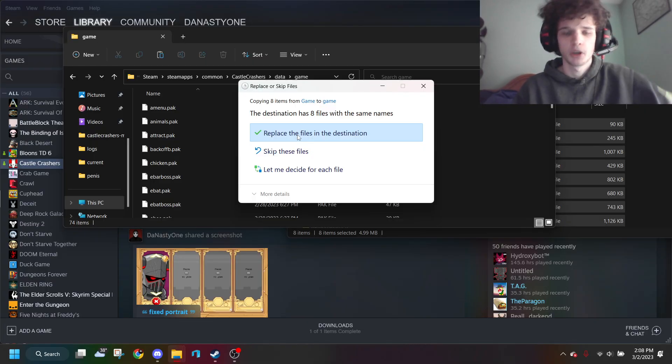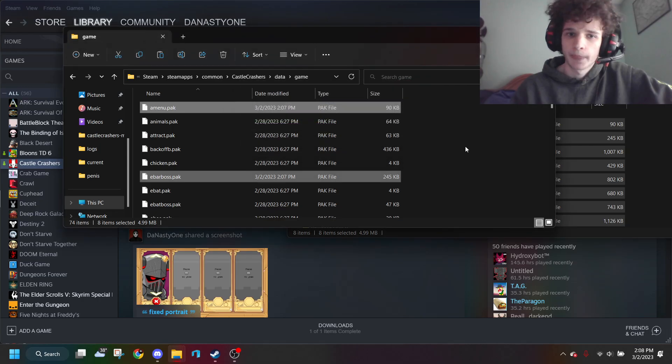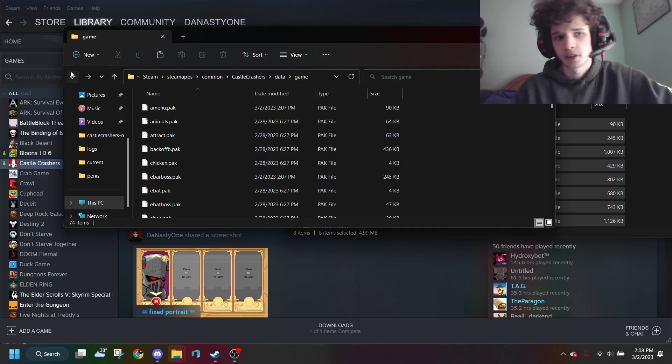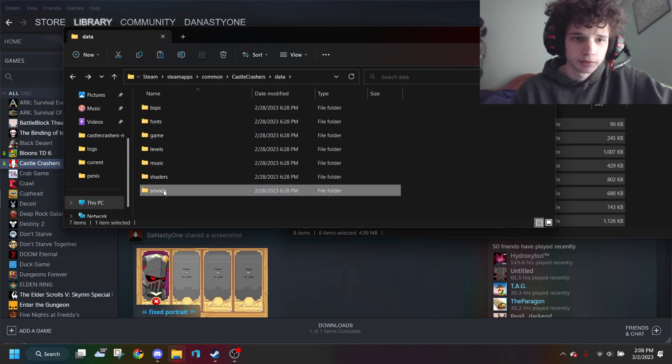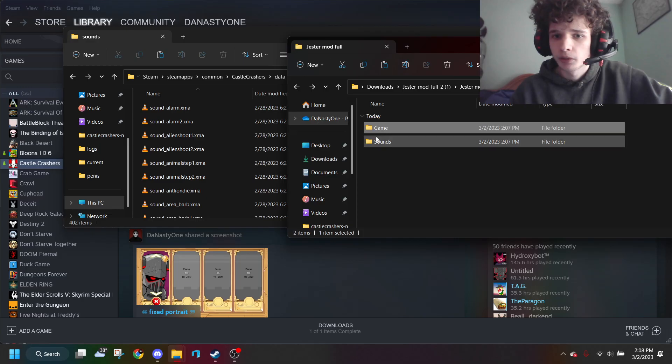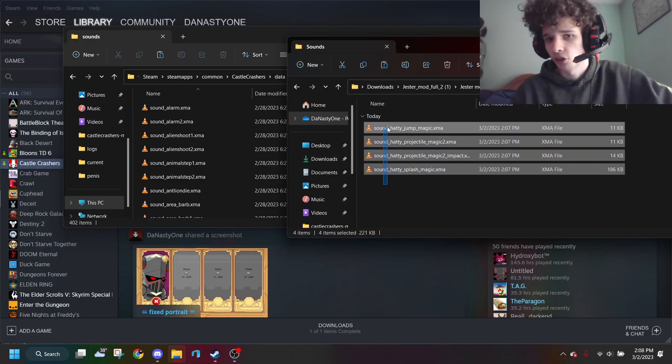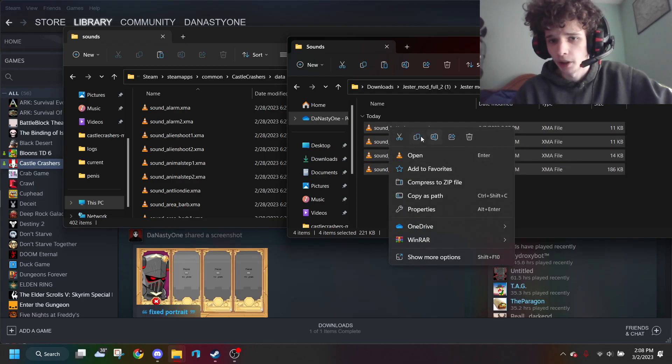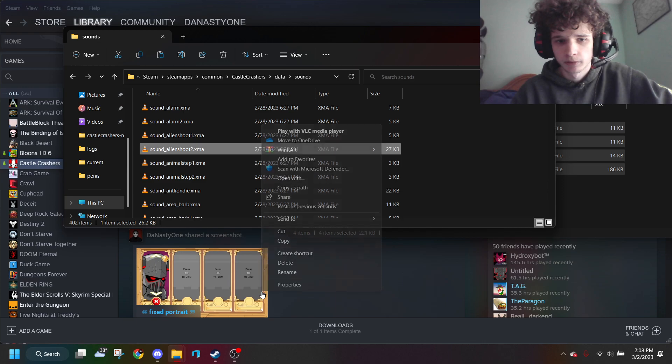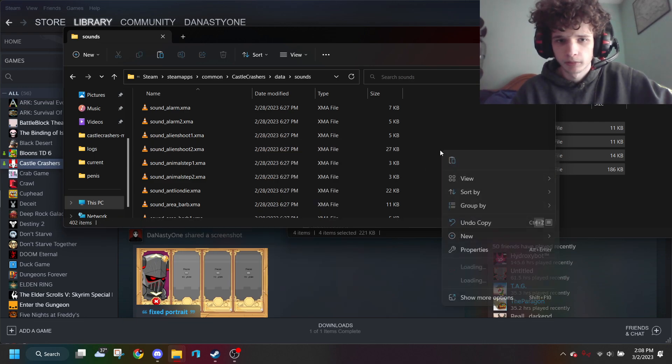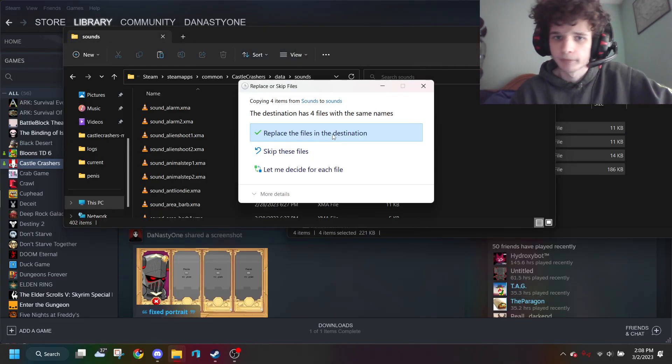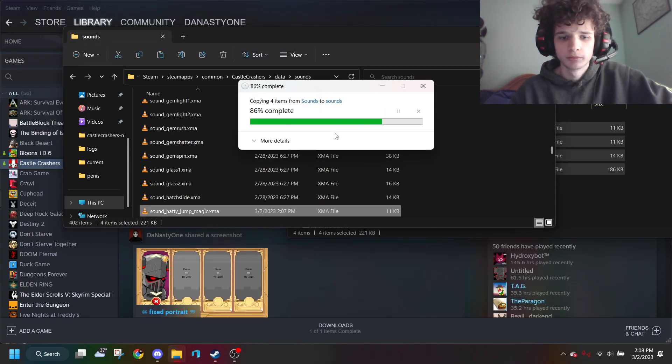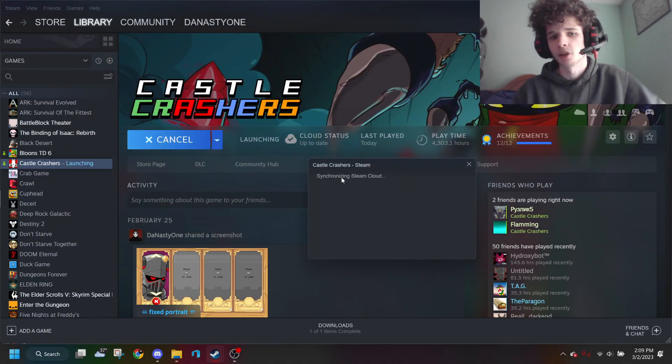Now I'll replace the sound files, which are in this folder right here. If a mod doesn't have any folders, just assume it goes in the game folder. Alright, now the mod should be installed and we can boot it up and see how it goes.